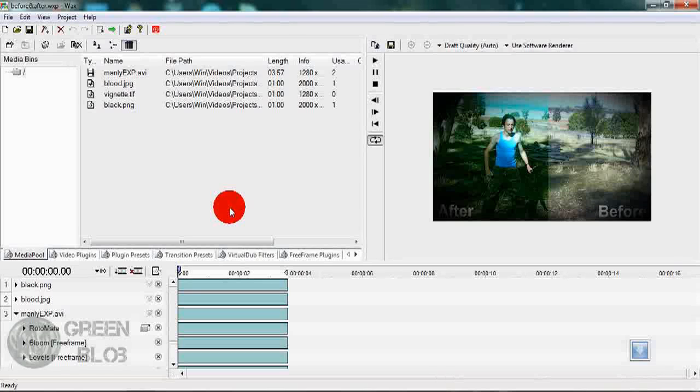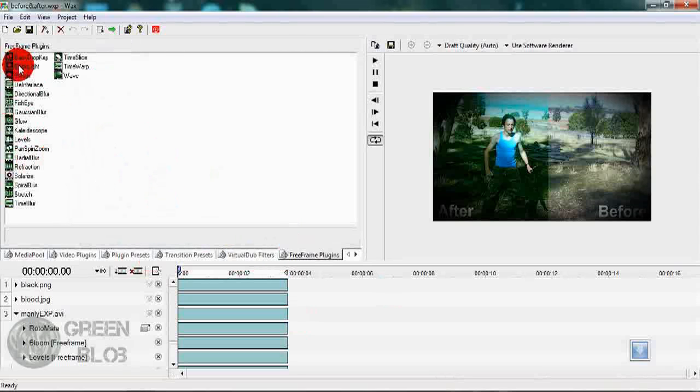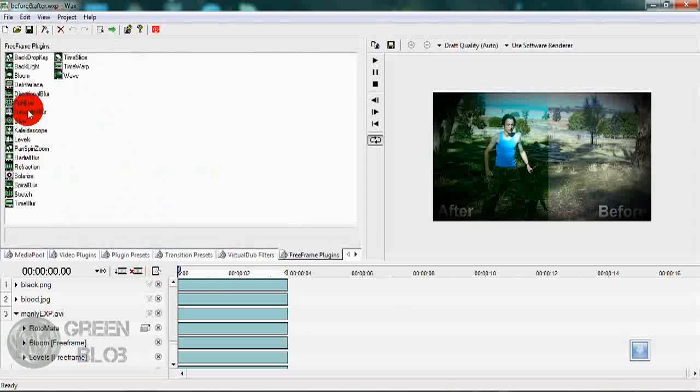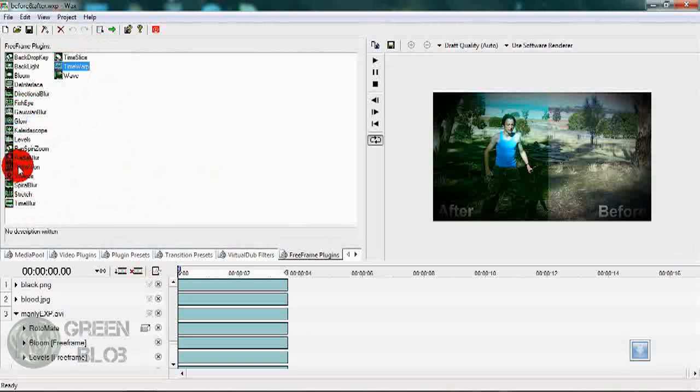Now if you navigate down the page, you get these free frame plugins, which of course include some new plugins such as Levels, Glow, and Time Warp, and Directional and Radial Blur, which can be used to symbolize motion blur, which is a much documented and sought after feature within Wax.